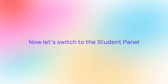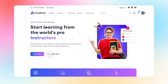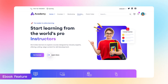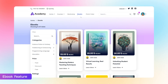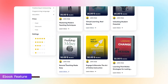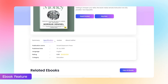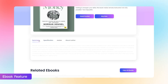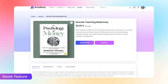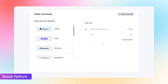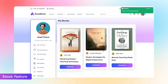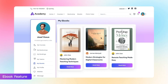Now let's switch to the Student Panel. Students will notice a new Ebooks tab on their home page on the top bar. Here, they can browse all available books, view detailed descriptions, and proceed to purchase by clicking Buy Now. Once purchased, the ebook appears in their dashboard. With a single click on Read Now, the file is downloaded automatically, offering instant access to ebook-related materials.